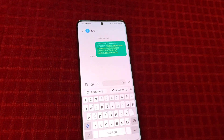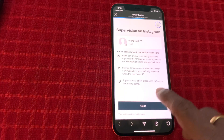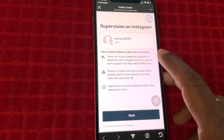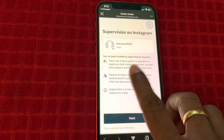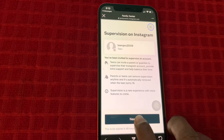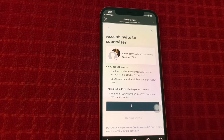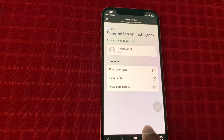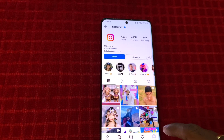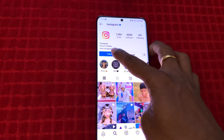Now you log in as your parent account. I received this notification — it takes me to a screen which mentions that the kid's profile sent you this invitation. I am clicking Next and accepting this invitation as a parent. Now I am monitoring this account.